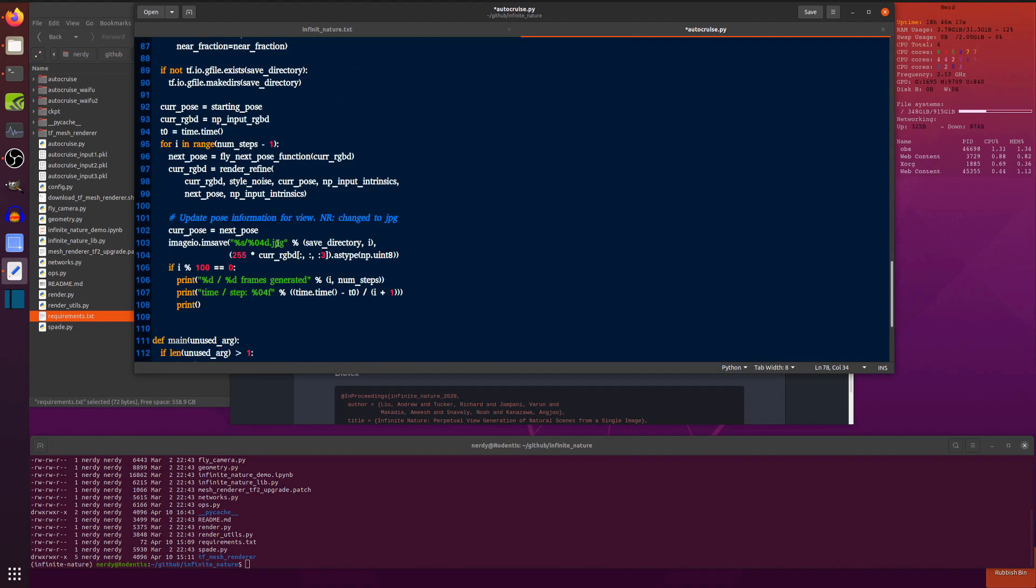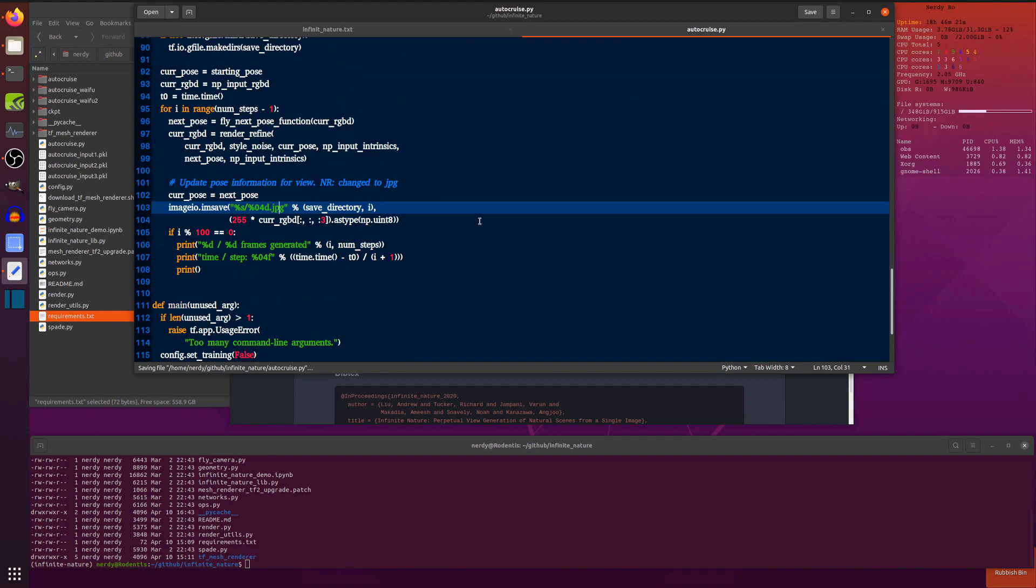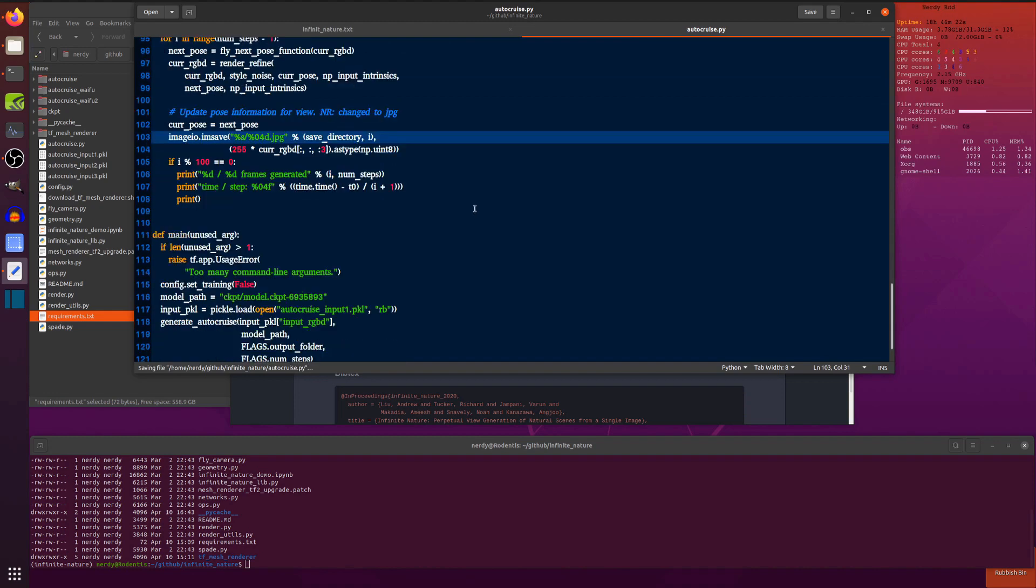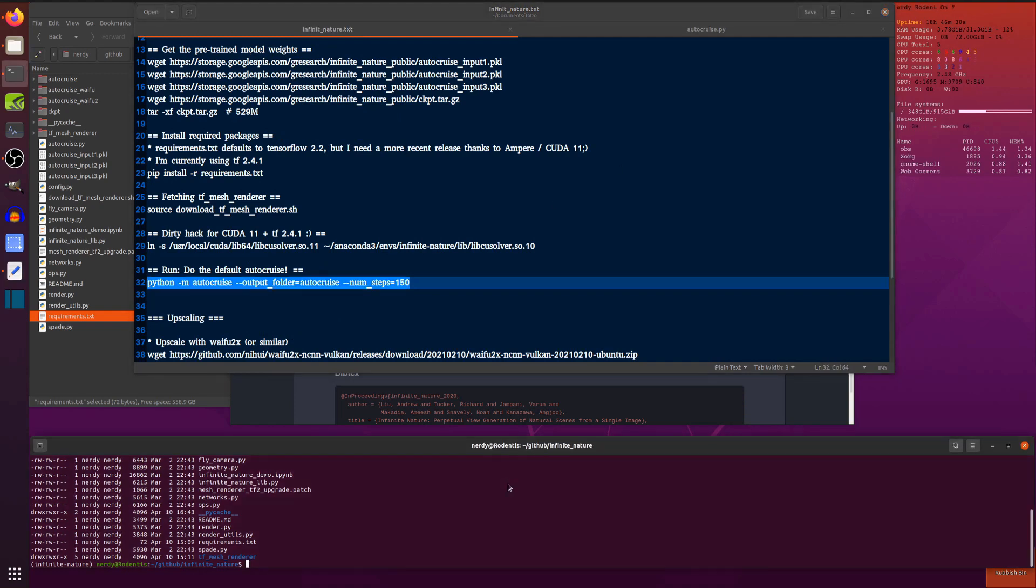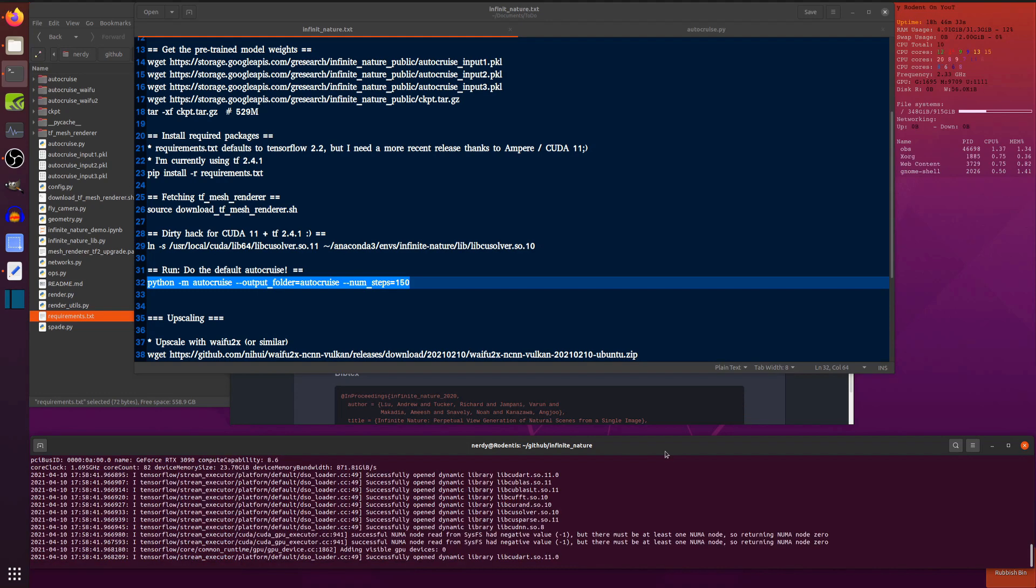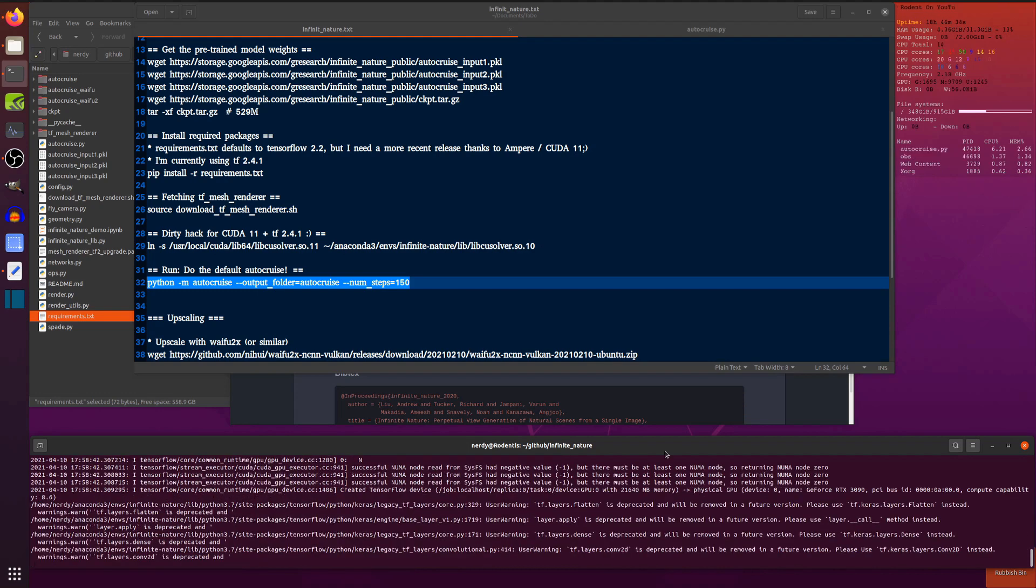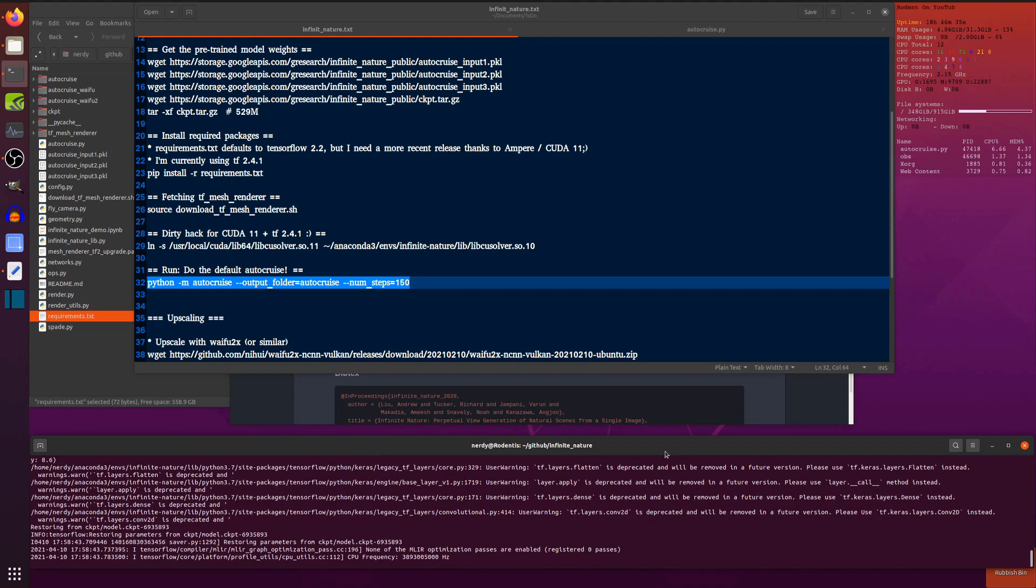That'll give us something nice and random. And I also changed the output type to JPEG rather than PNGs just because reasons, really. Smaller. Smaller is the reasons. Right. So I run that down there. There we go.